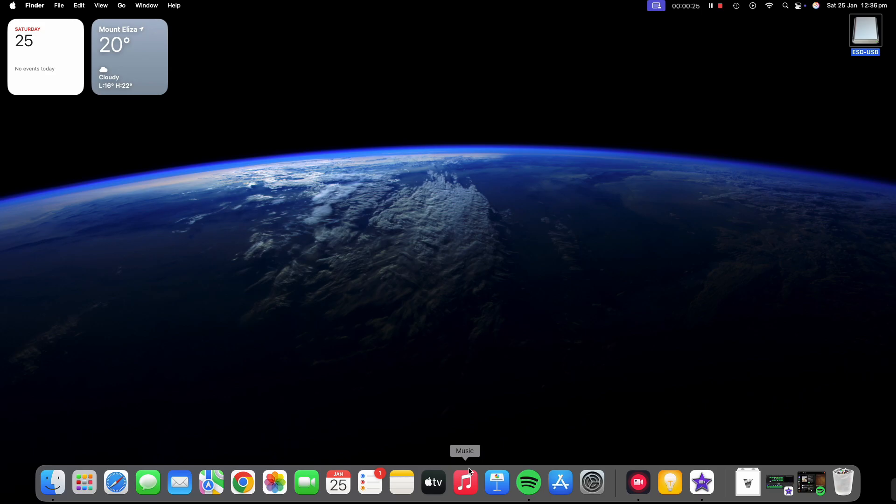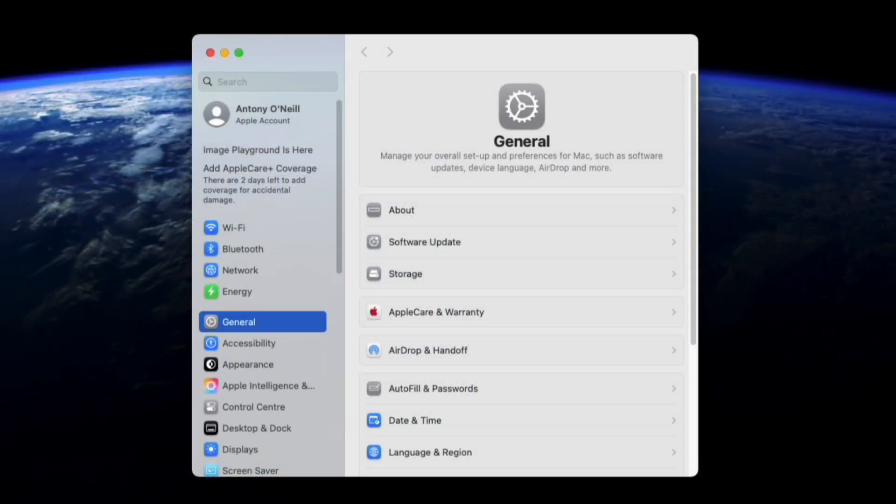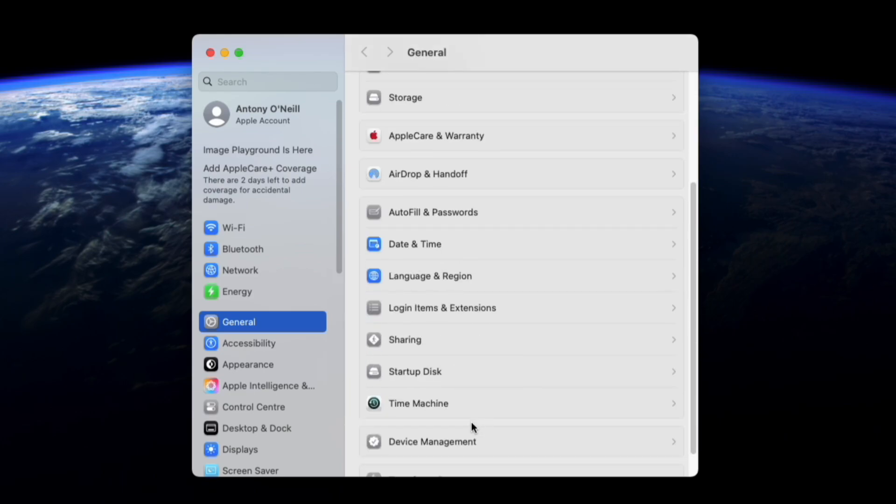So the first thing we're going to do is click on the settings icon. We're then going to scroll until we see the Time Machine application. Click on this.